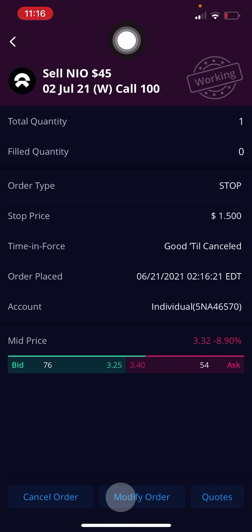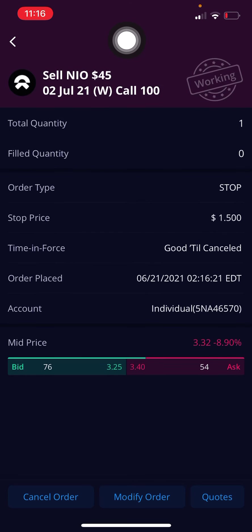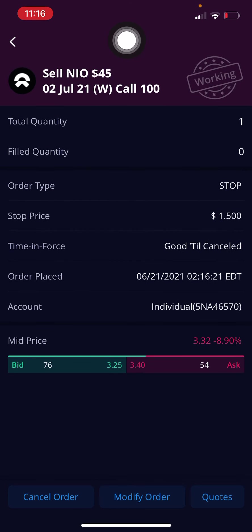Something important to note is that sometimes your order might not go through if it is not during market open, pre-market, or after hours. Usually on weekends, they don't let you place orders or even have them in queue — just something to be wary of.